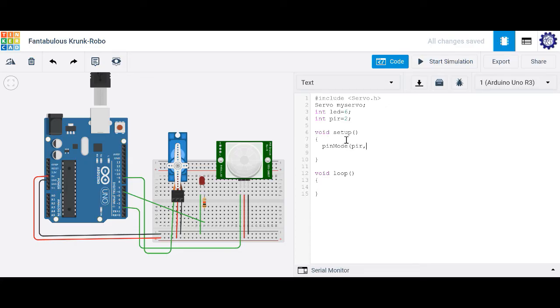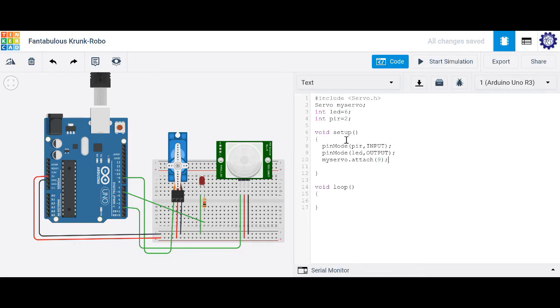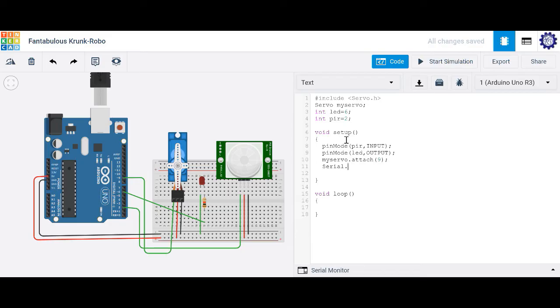PIR is your input. Pin mode, LED is your output. And my servo dot attach to pin 9, that's going to be your output. And let's activate our serial monitor here so that way we can print information. So let's go ahead and type serial dot begin 9600 for our baud rate.